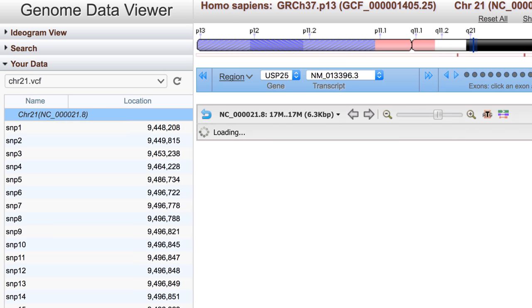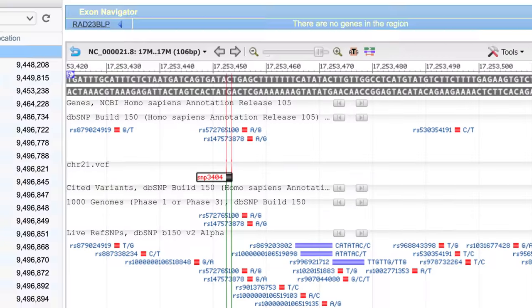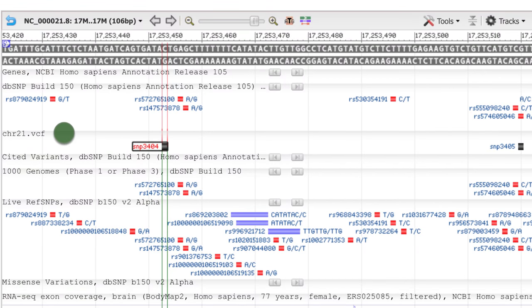Your new track appears in the sequence viewer, allowing you to compare it with the wealth of NCBI tracks.